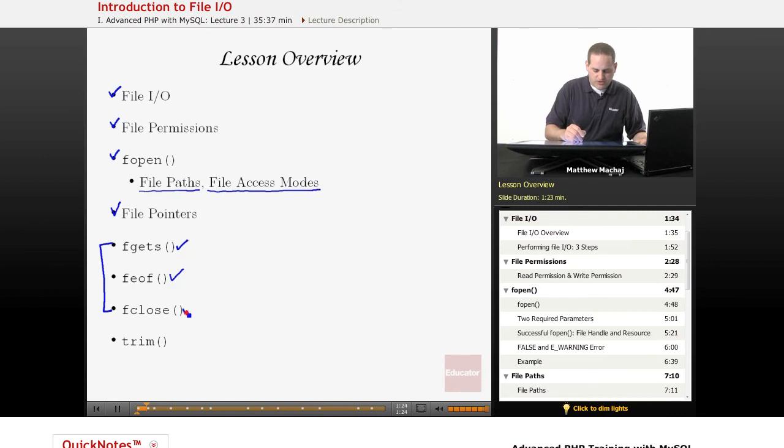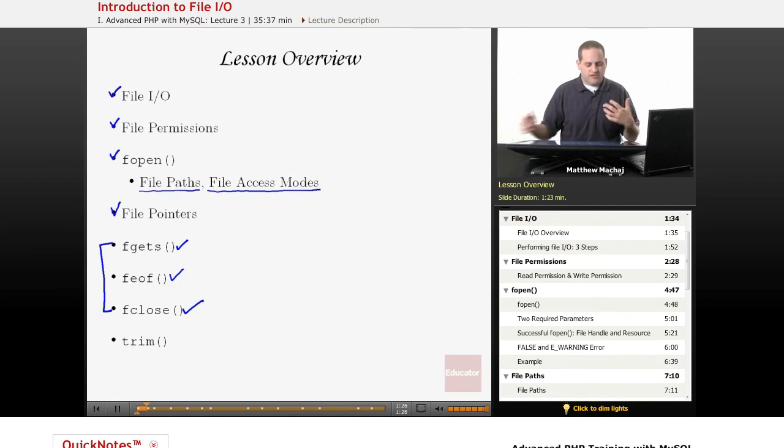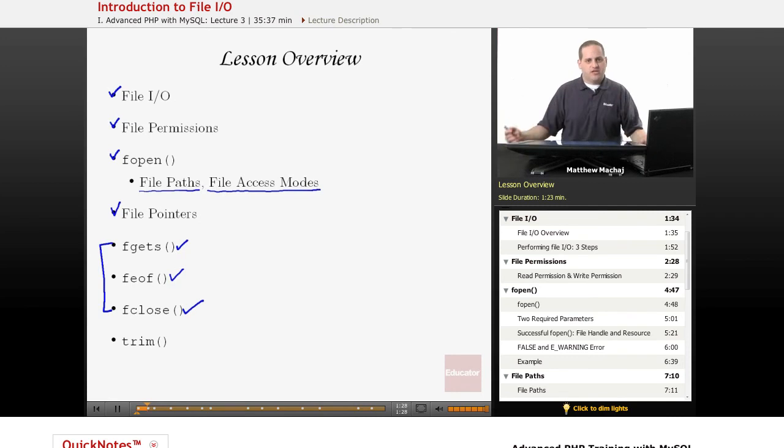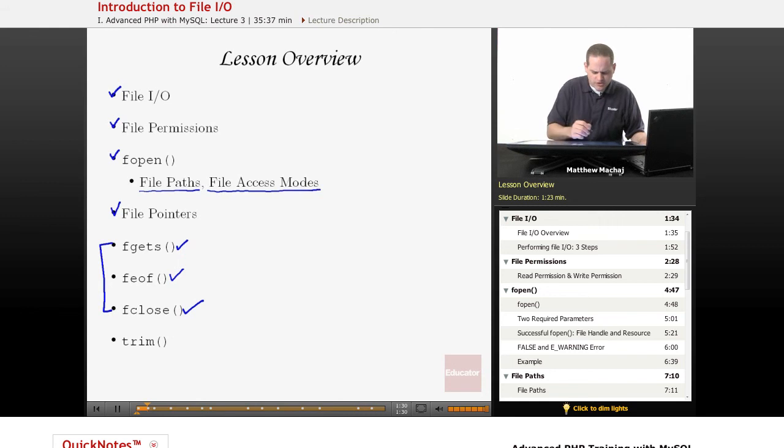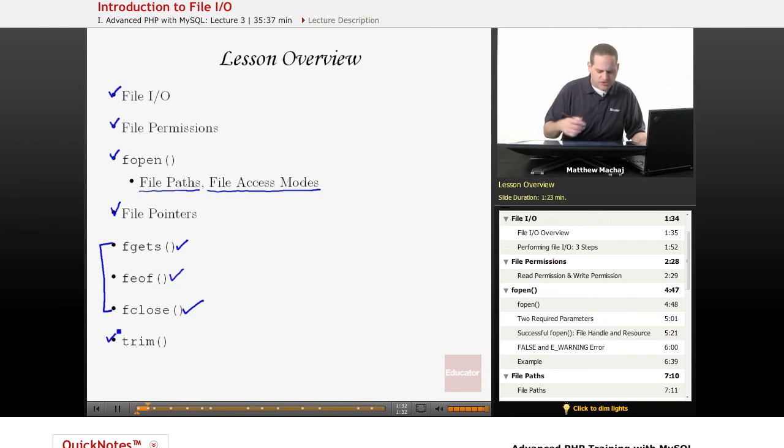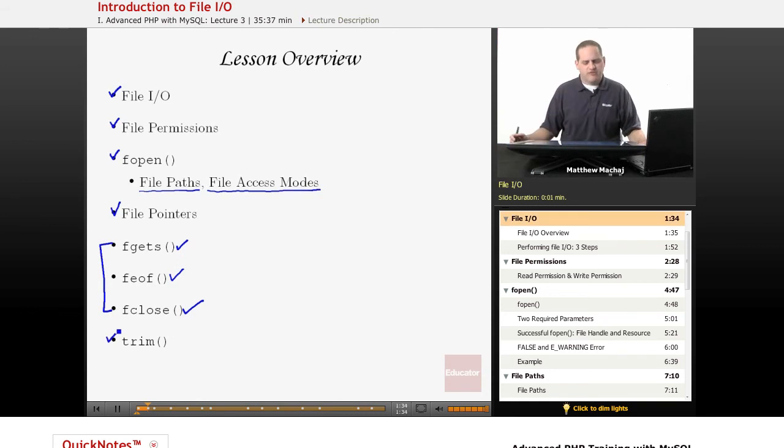And then we're going to go over the fclose method, which is a way, sort of the analog to fopen, which is a way to close a particular file. And we're also going to talk about the trim function, which is something that is useful when working with files.